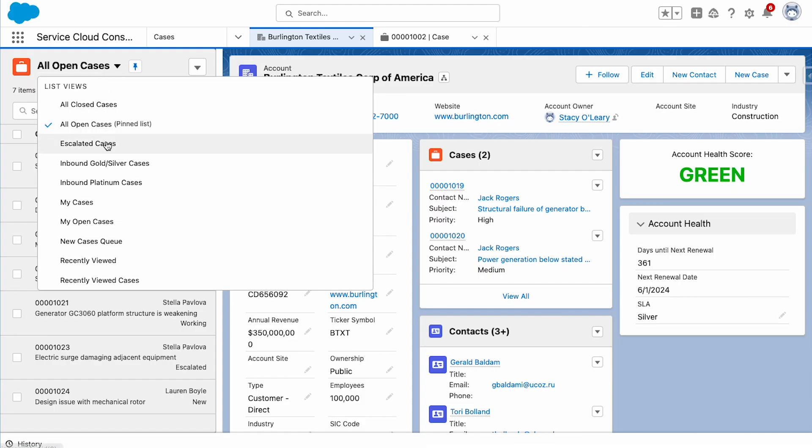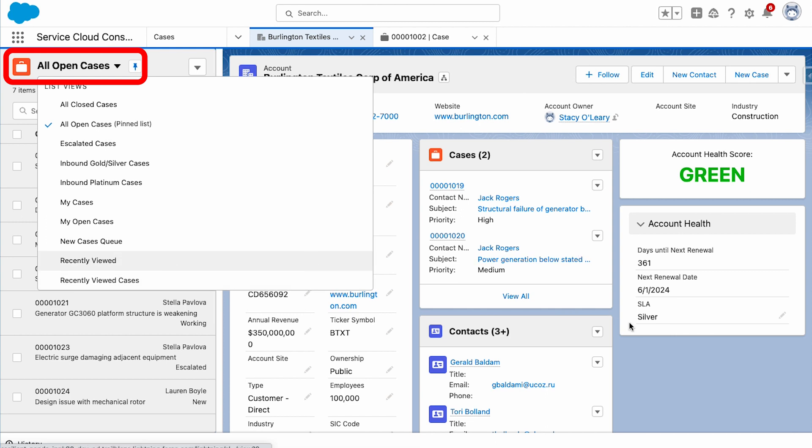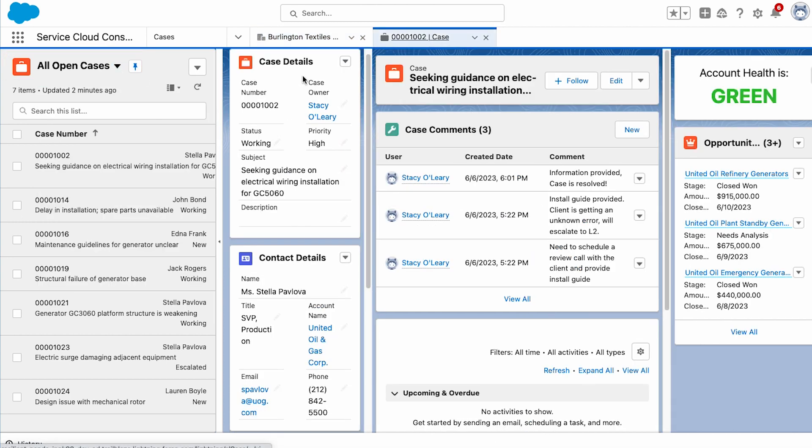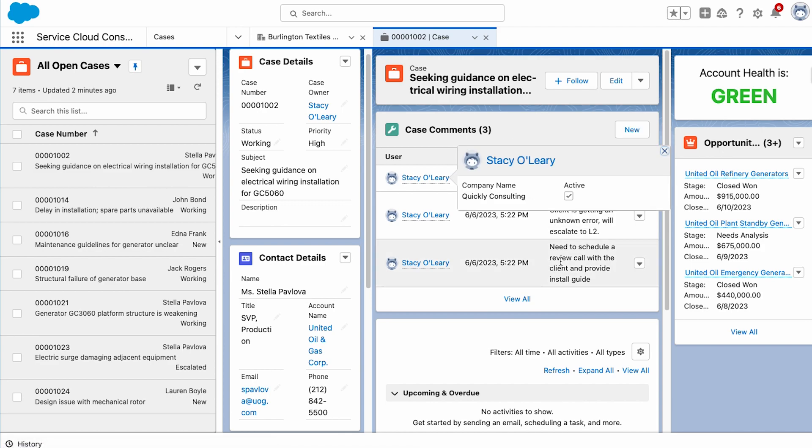Service Cloud's main functionality is built around the case record, which allows users to see who the customer is, the products they have bought, and what their specific query is.